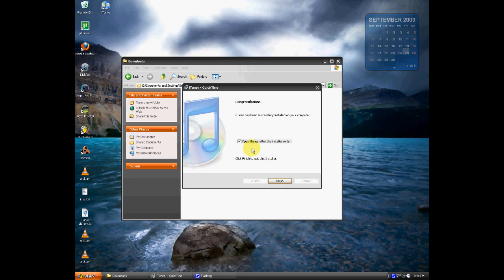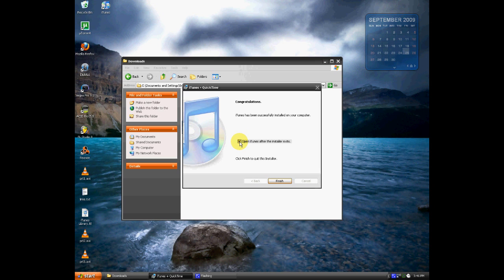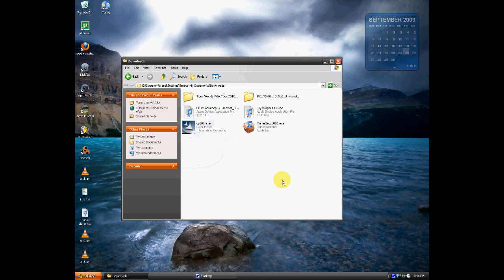Now that iTunes is finished installing, you may or may not want to open iTunes after the installer exits. I'm just going to go ahead and click No. So, now you click Finish, and you're done installing iTunes, the new version.